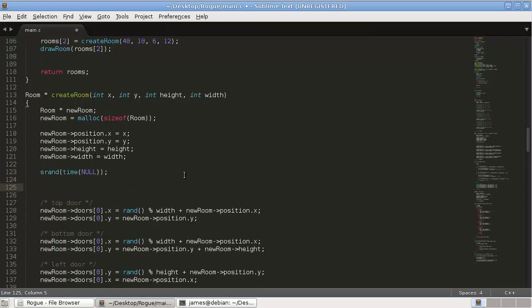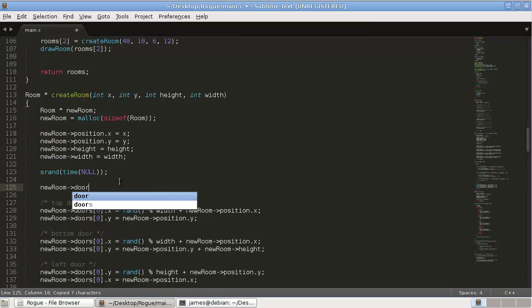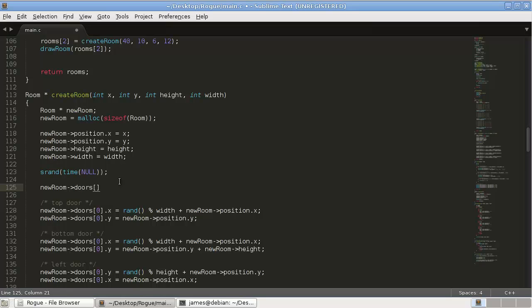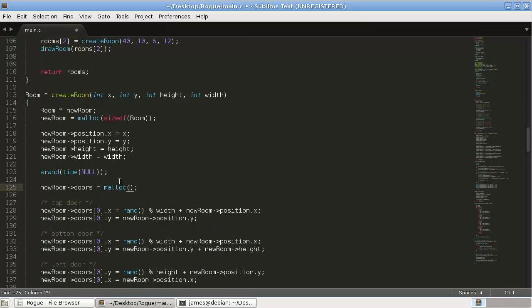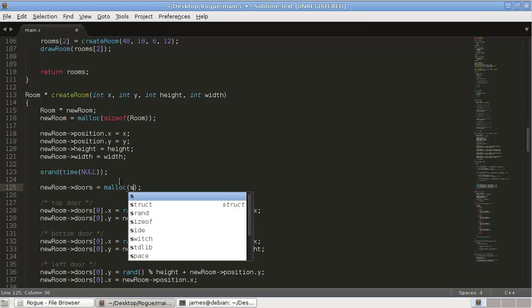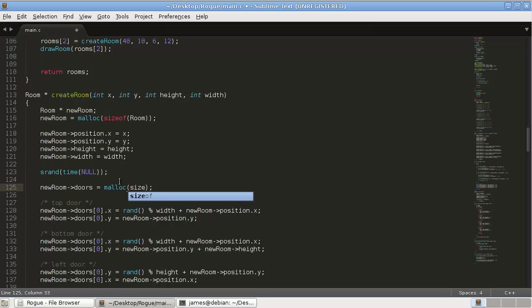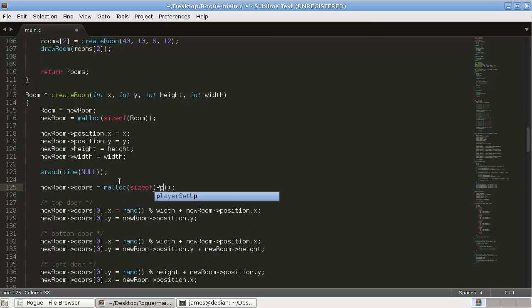So new room doors equals malloc sizeof position times 4.